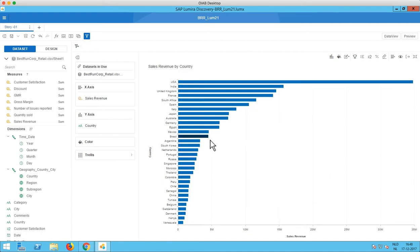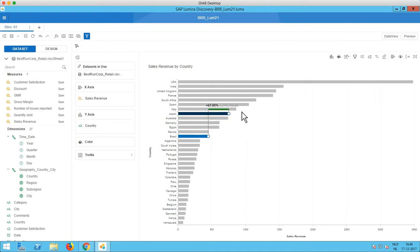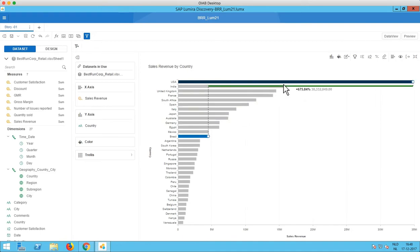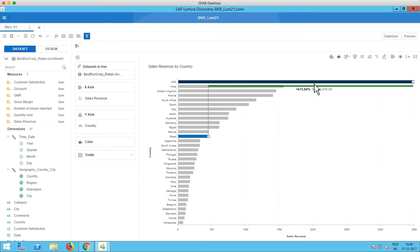So what we can do now is we can select a base value and if we then hover with the mouse over the other values in the chart we see stuff happening here. So now we see a green line, a percentage and a number and this all is about the differences between in this case the USA and Brazil.